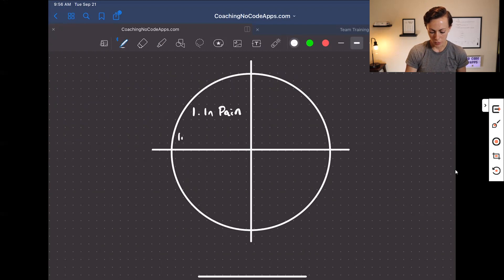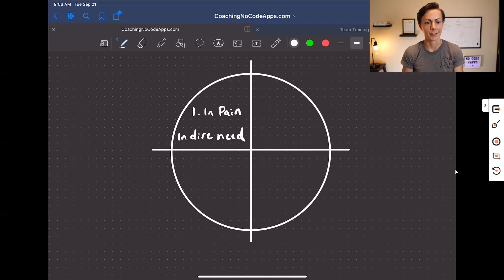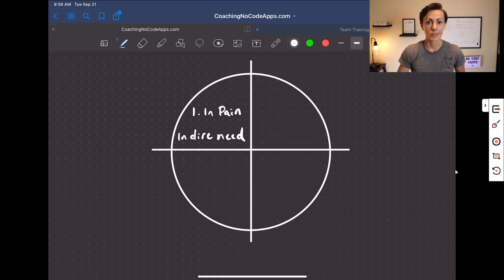You want to look at whether or not they are really in dire need — the more, the better. The more pain, the better for you being able to provide a solution that fixes it.